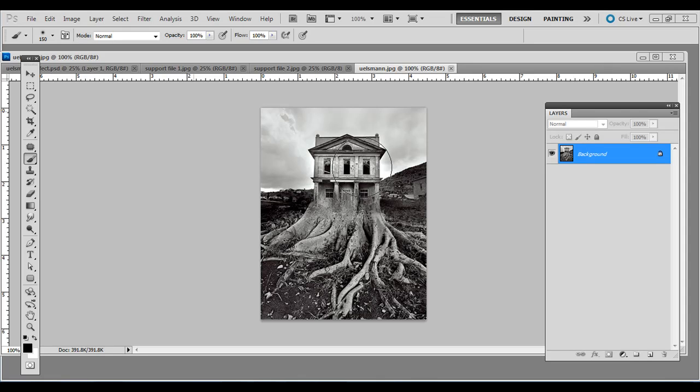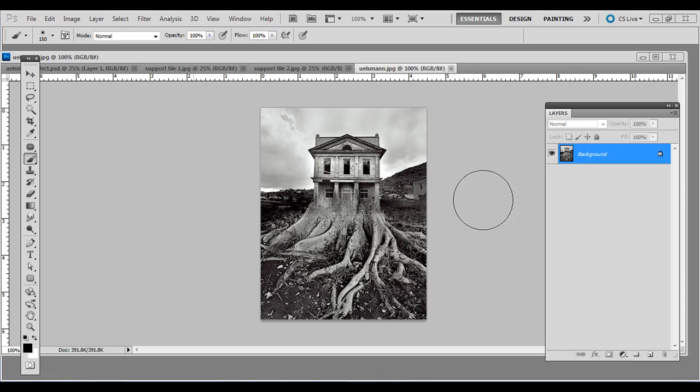There's one of his famous photos where branches are growing up and kind of look like they're coming out of that old dilapidated house. He's famous for using different enlargers and negatives in the darkroom, not using Photoshop but using old-school techniques.